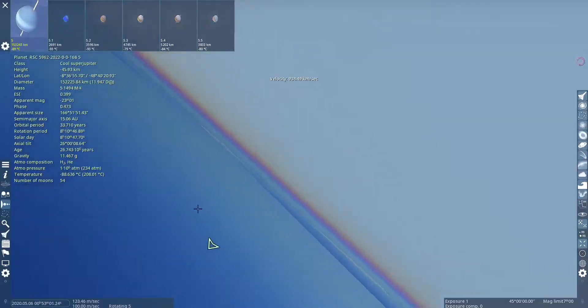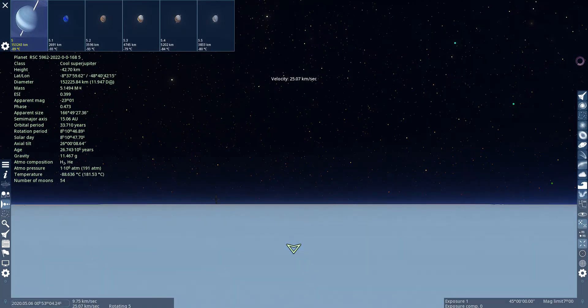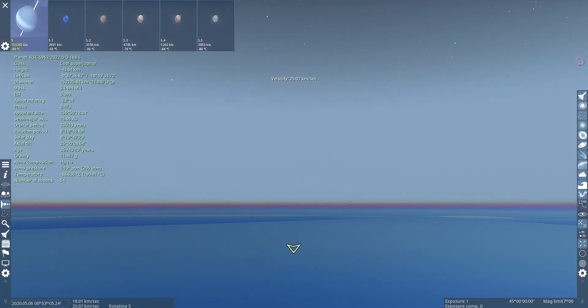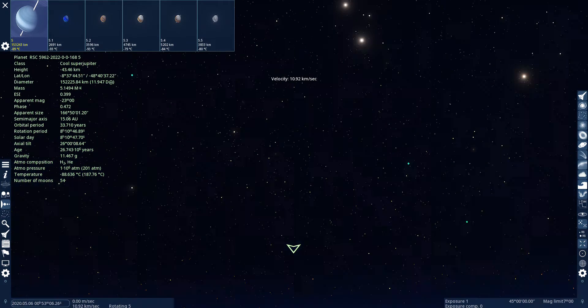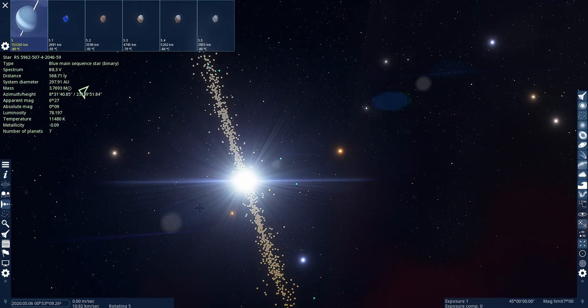This is where it ends, I guess. If you have an interesting location suggestion, leave it in the comments. And goodbye.